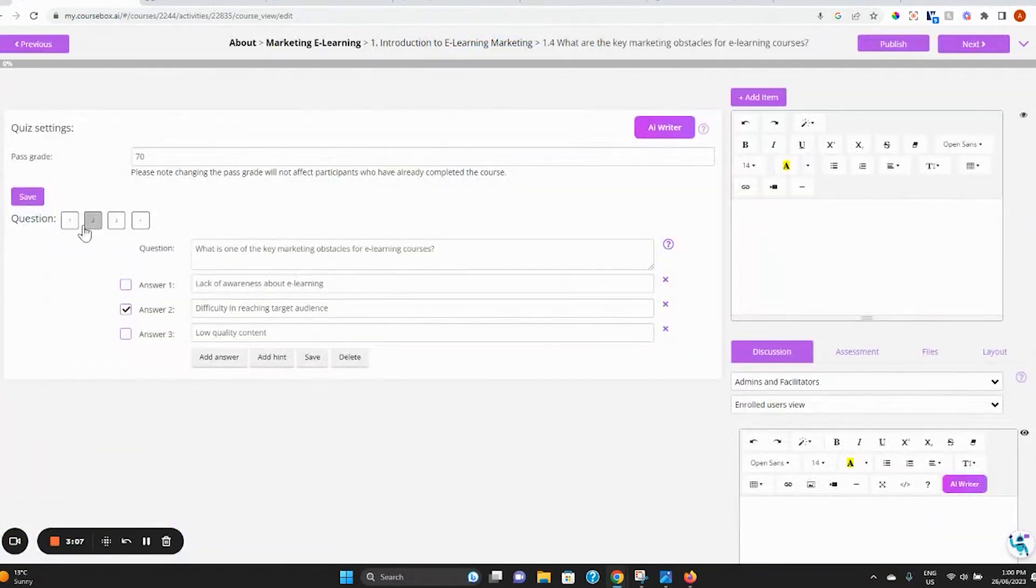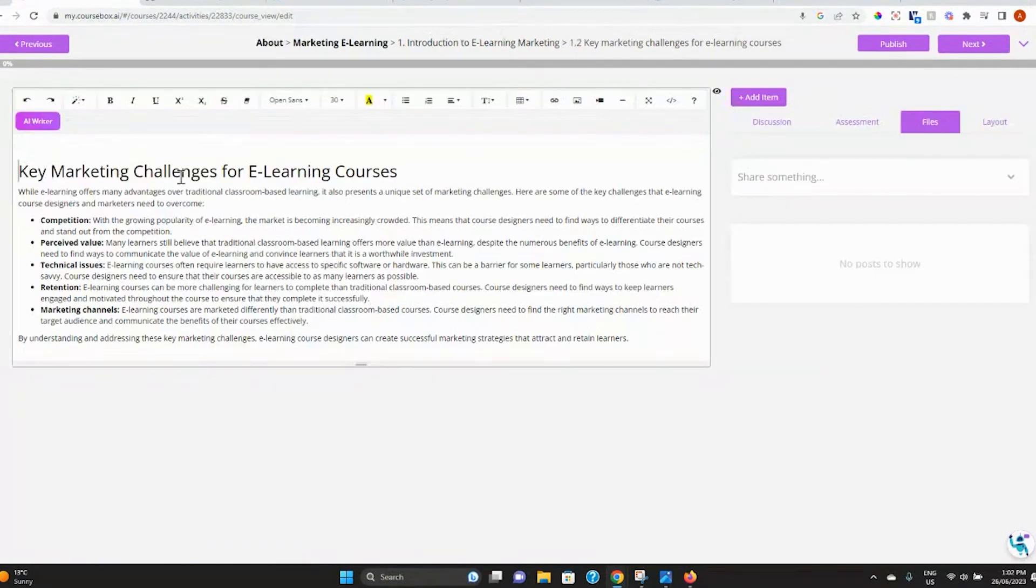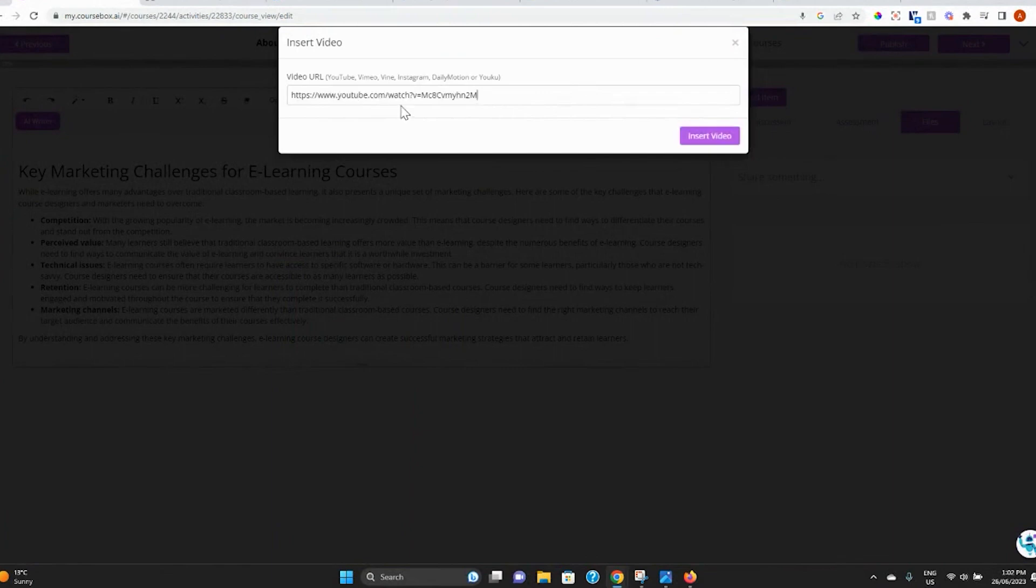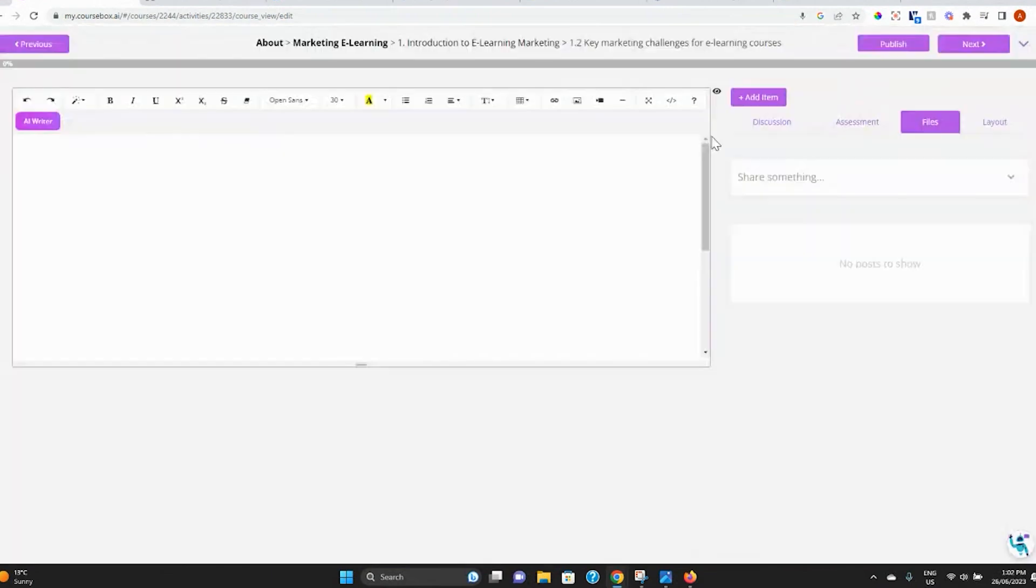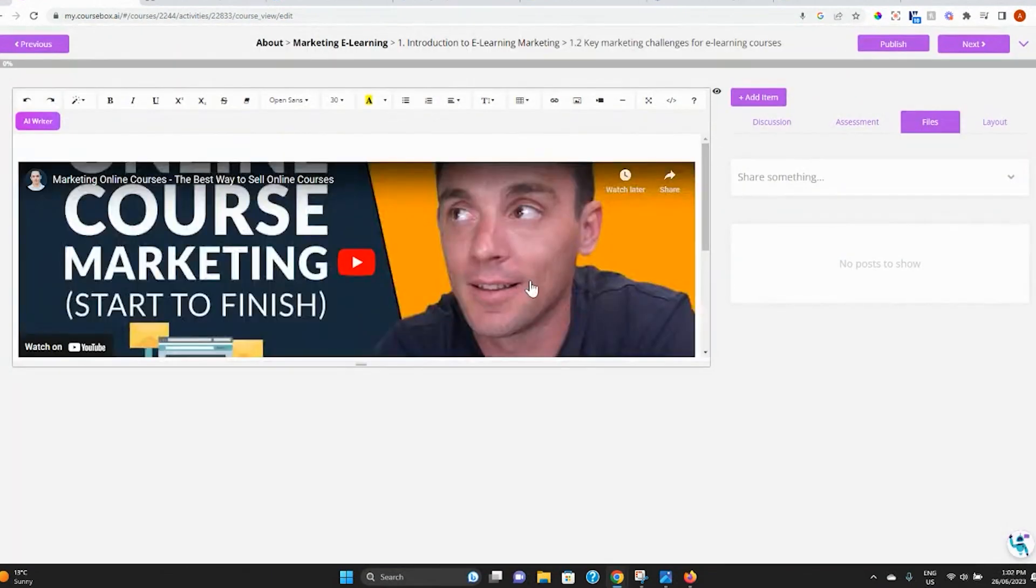Make whatever edits you need to the structure and content of the course. Make it visual by uploading or embedding videos and images, or attach some of your existing files like slides.